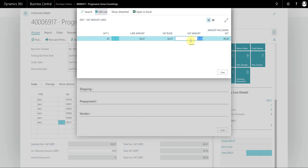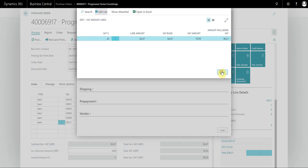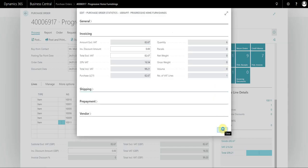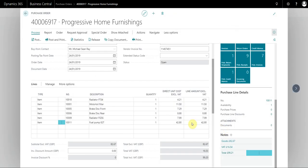I'm going to change this to £16.54, which you can see has changed the total invoice including VAT to £99.21. If I close this down, I need to refresh the lines, but you now see that our invoice matches the supplier invoice.